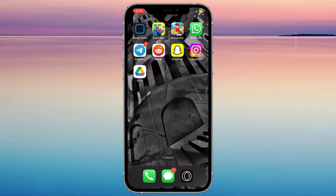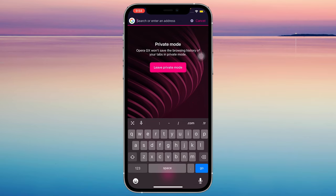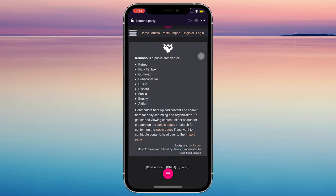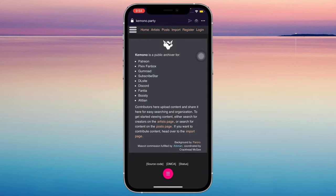Let's start by going to Google, Safari, or any other browser that you have. Search for Kimono Party — open the first link. As you can see, Kimono is a public archiver for Patreon and a lot of other subscription things.